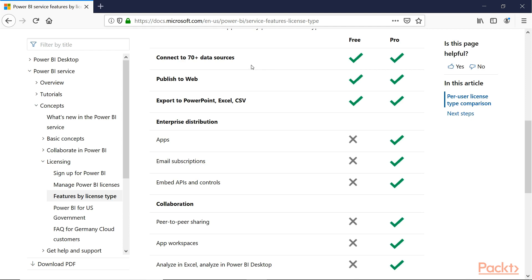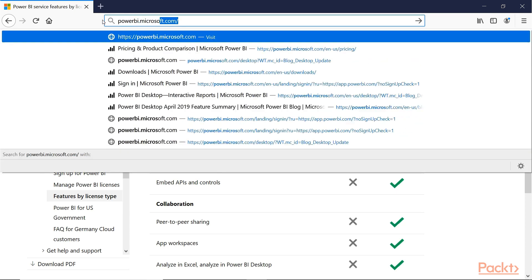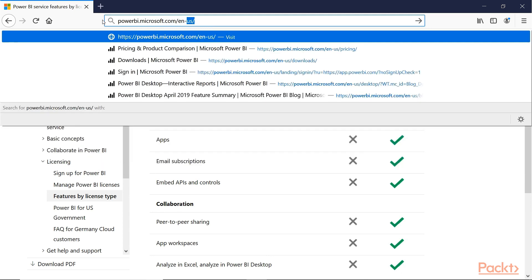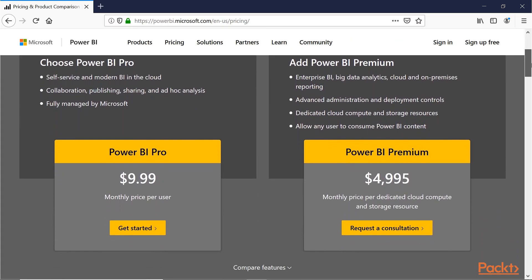Now let's look at some of the features of the professional version compared with the premium version. We can go to powerbi.microsoft.com/en-us/pricing. We notice immediately that Power BI Pro is reasonably priced at $9.99 a month. Power BI Premium, however, is almost $5,000 a month. It's clear that the Power BI Premium version is for enterprises that need a great deal more control over the administration of the Power BI service and the deployment of data and reports.